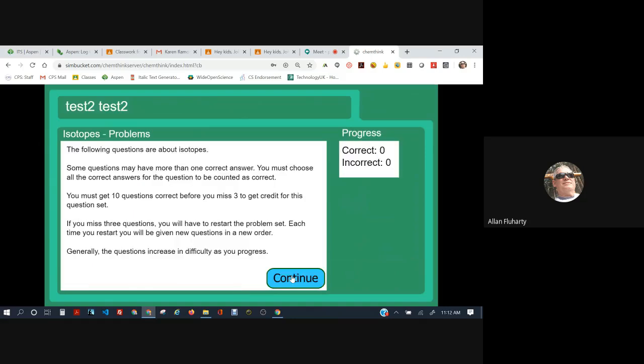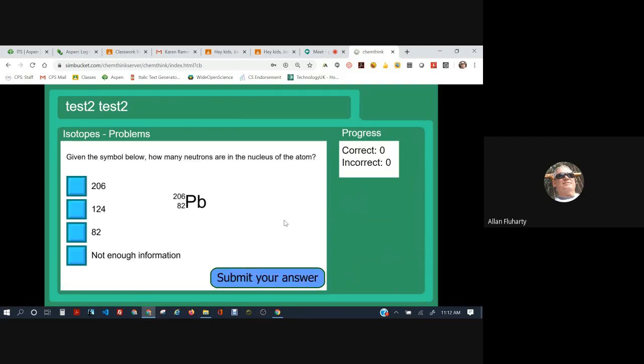Here we go. Again, the way these work is if you get more than two wrong, then you have to repeat the quiz. Here we go. Okay. Given the symbol below, how many neutrons are in the nucleus of the atom?